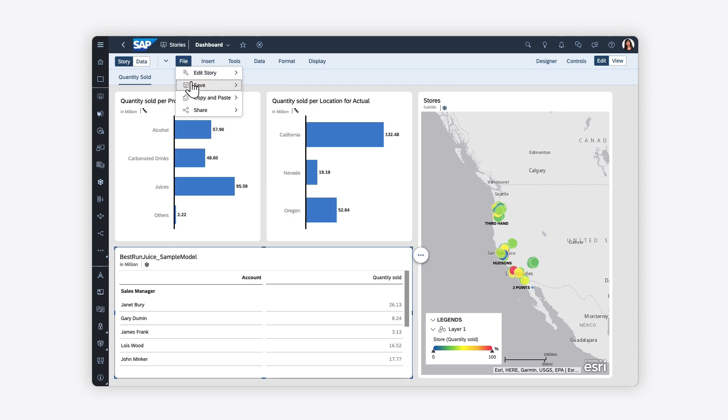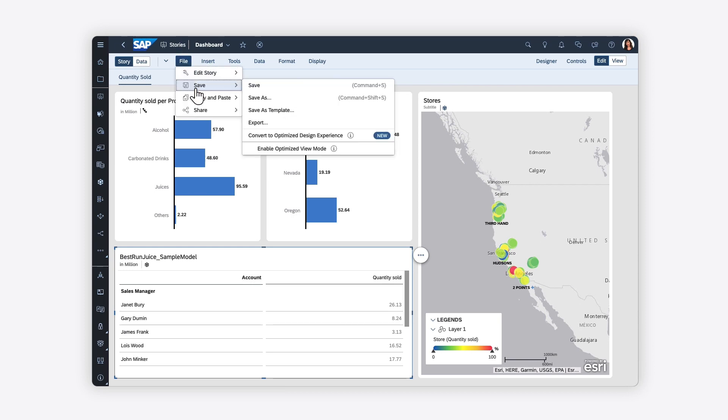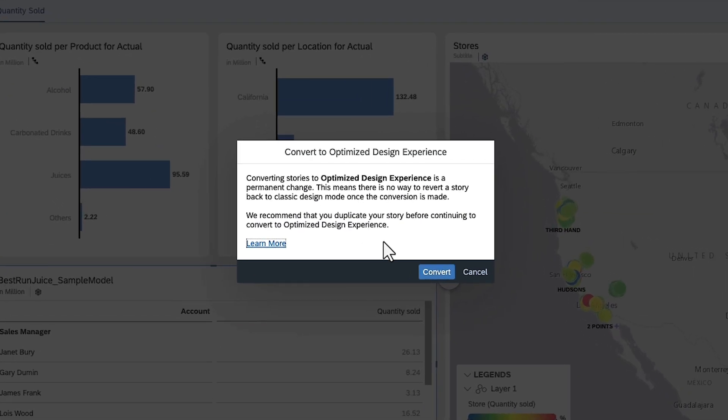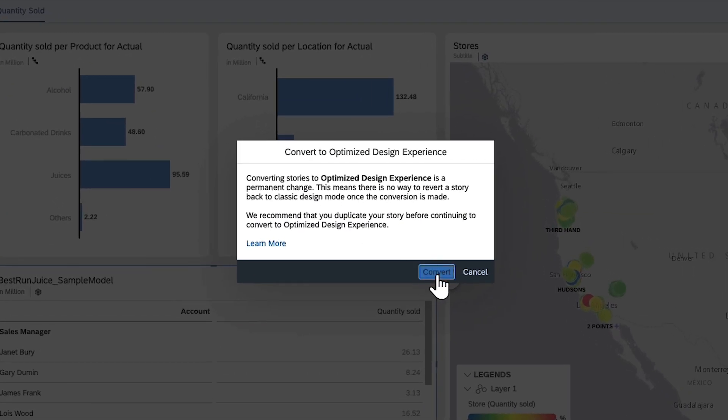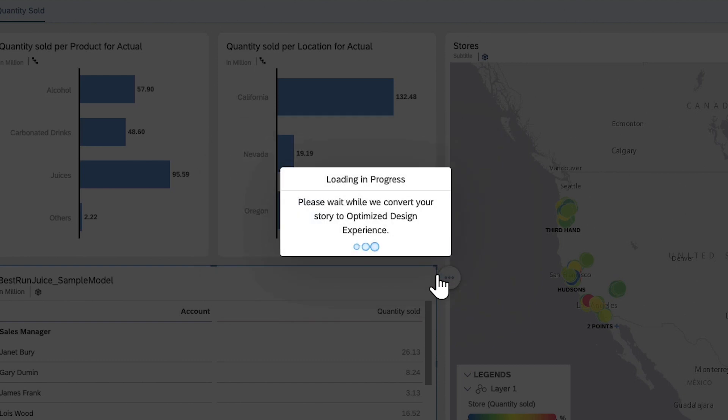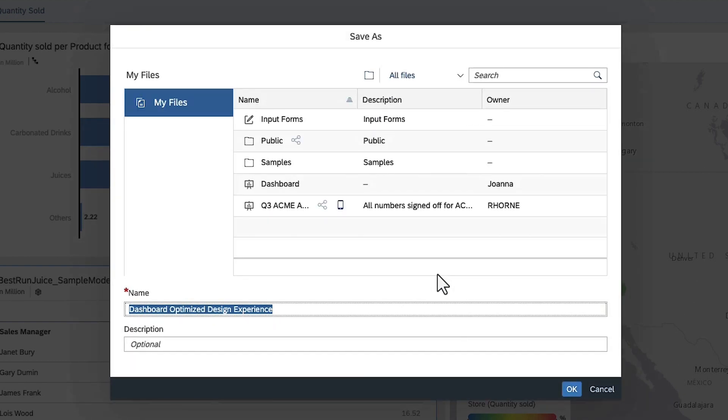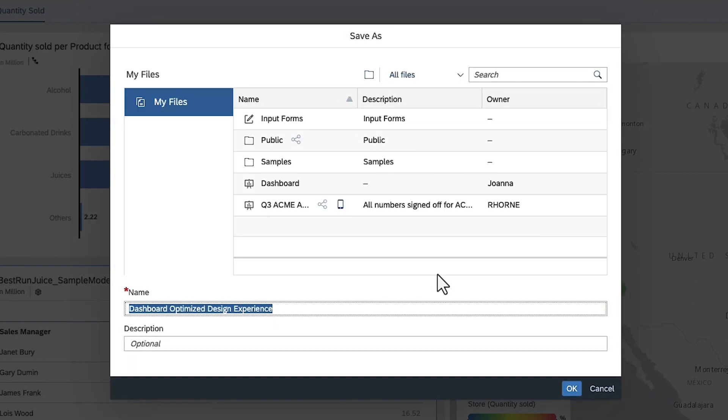Once you've made the necessary changes, you can complete the conversion. You can define a different name here if you don't want to overwrite the original story.